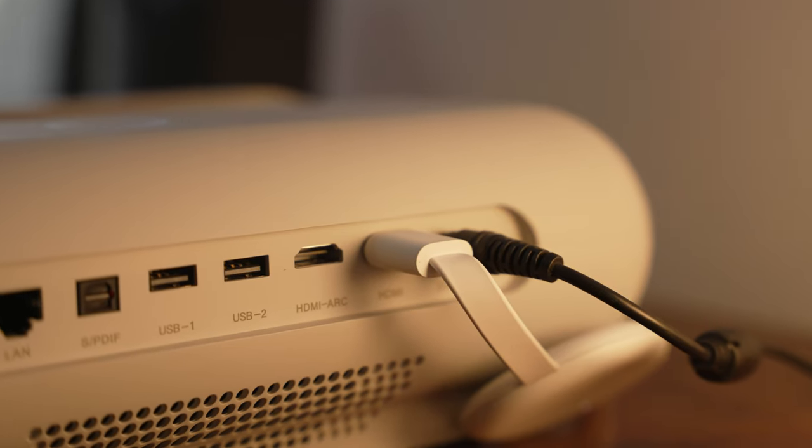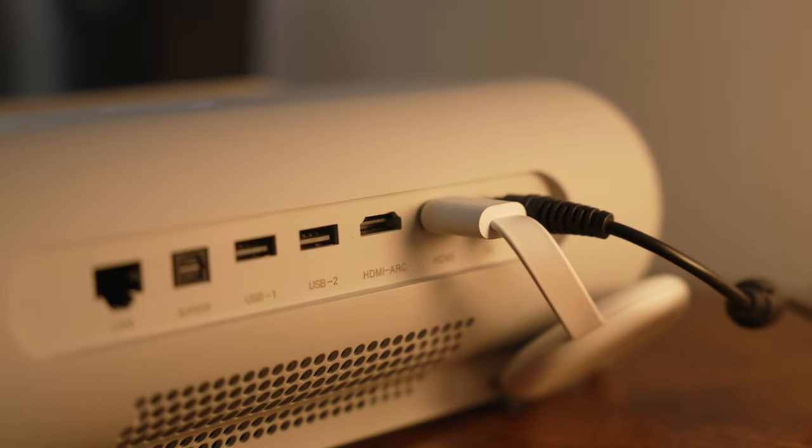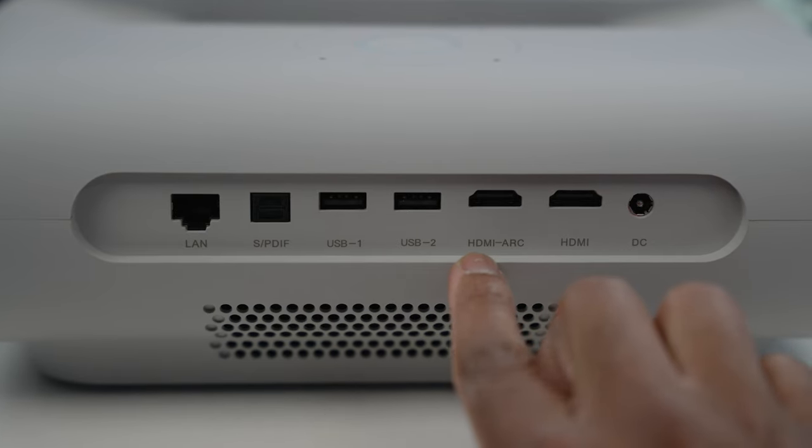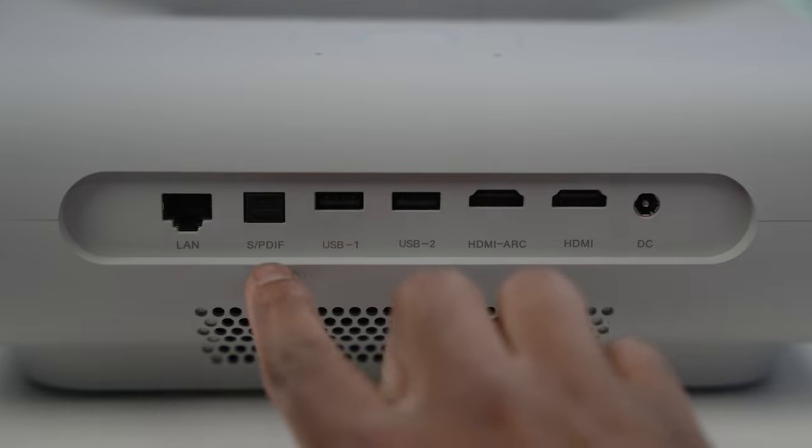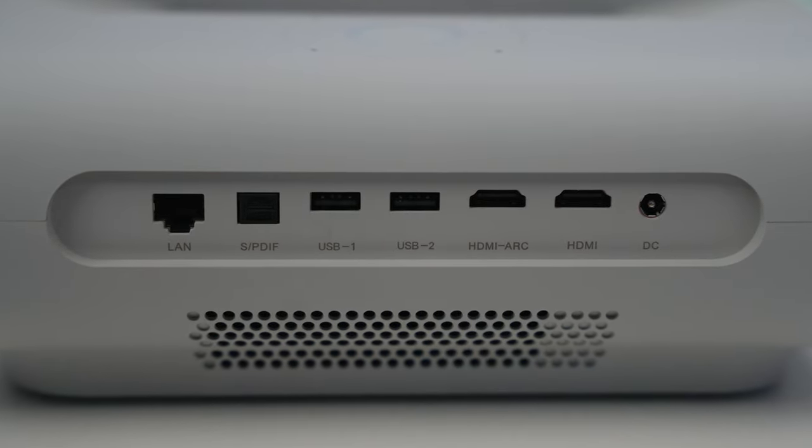We do have a lot of port selections on the back of the O1 such as two HDMI ports, two USB connections, a LAN port and also an optical in socket for audio.